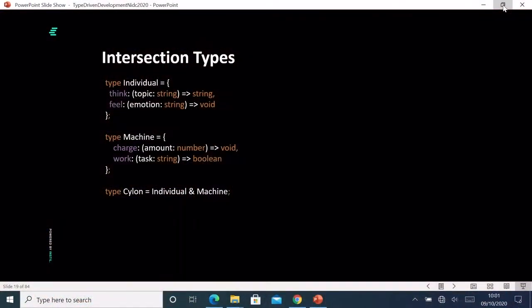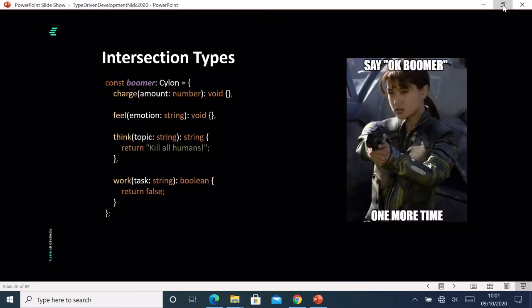Intersection types let us join two existing types together to make a new one. If you know Battlestar Galactica, a Cylon is both an individual and a machine — it has all the functionality of both. Using the ampersand operator, we combine two types. When instantiating a Cylon, it must have all functions declared on both Machine and Individual: charge, feel, think, and work. Also, a Cylon can be used anywhere a Machine or an Individual is expected.